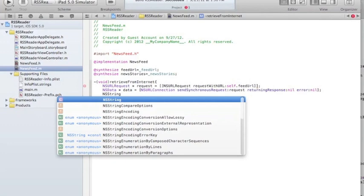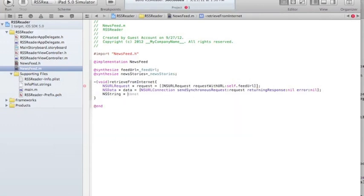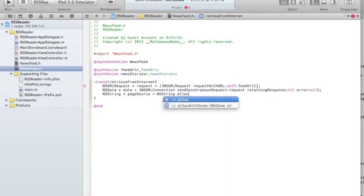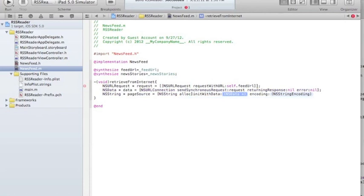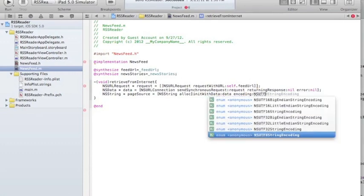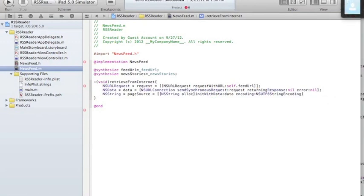NSString pageSource, for example, is going to be a new NSString object. I'm going to allocate it and then initialize with data — the data that I received above — and the encoding will be NSUTF8StringEncoding. Now I have a string with the page source.